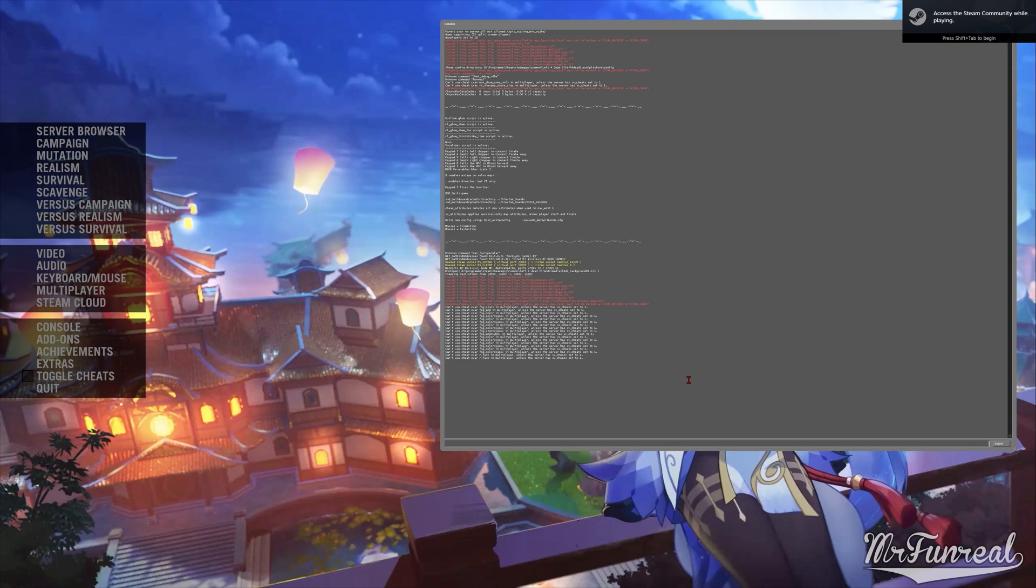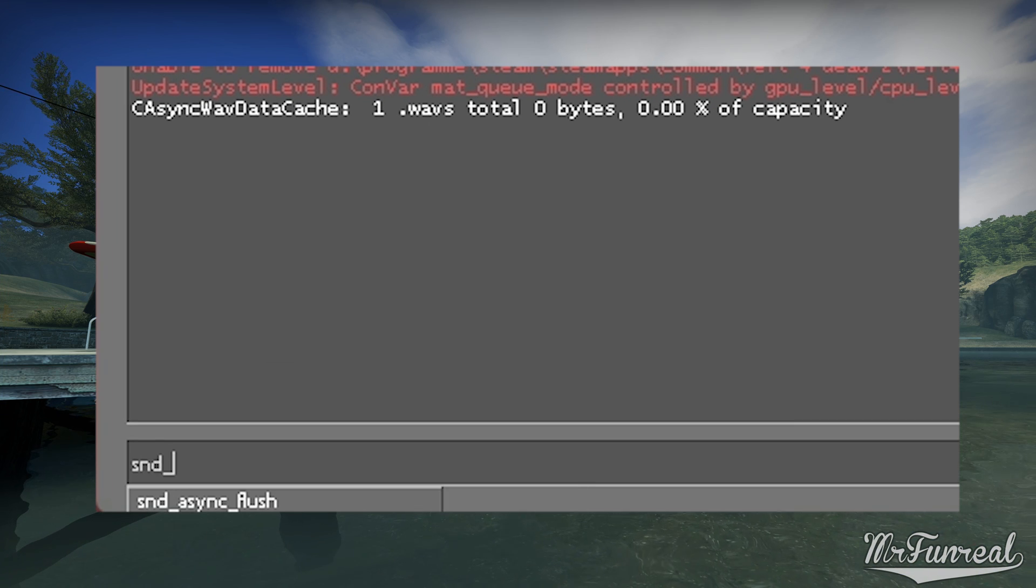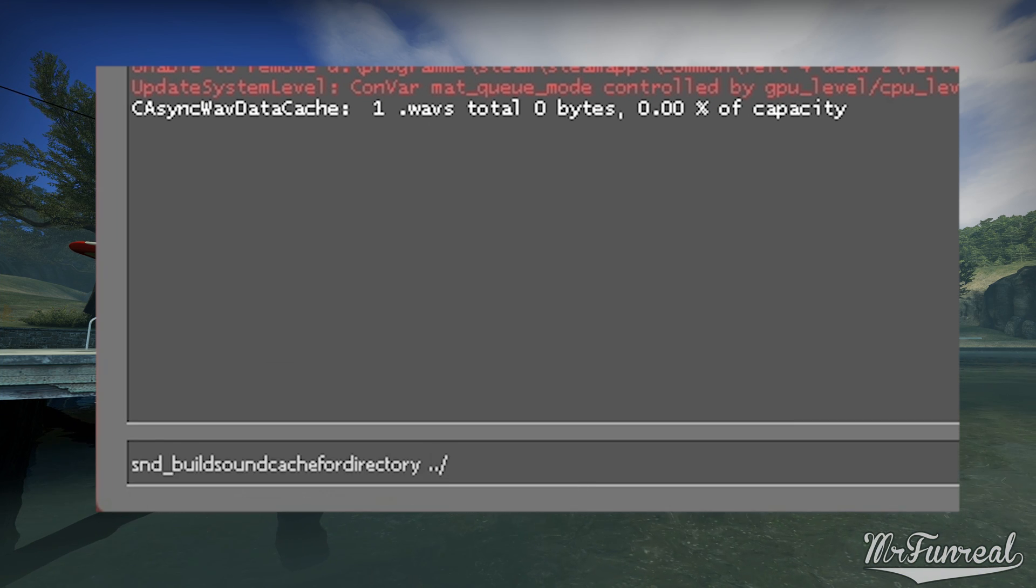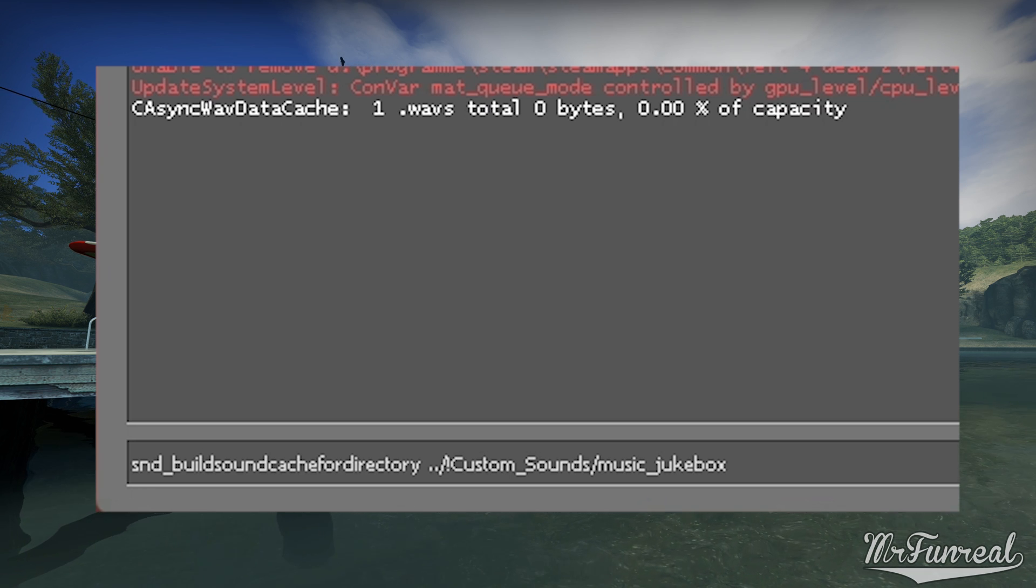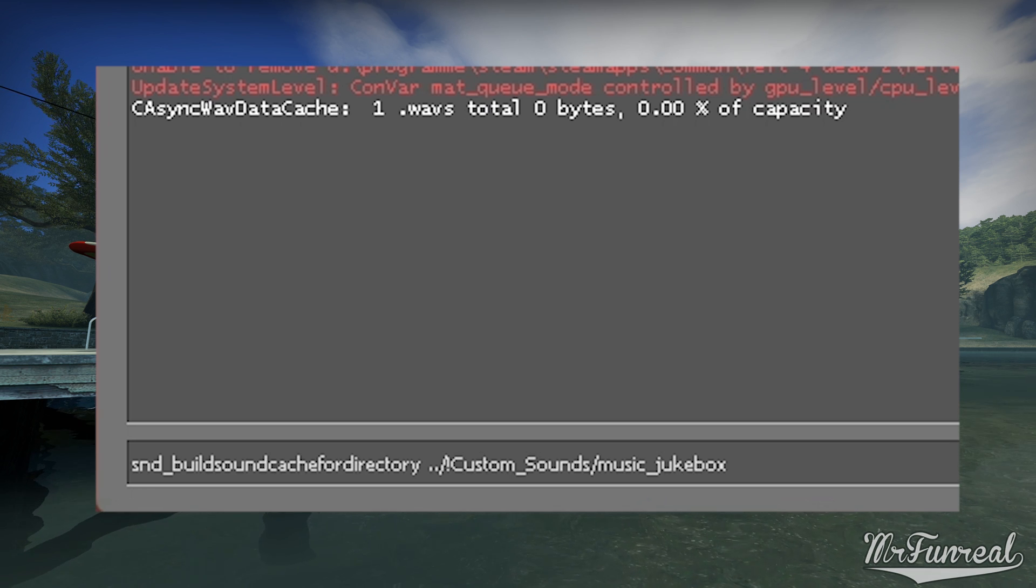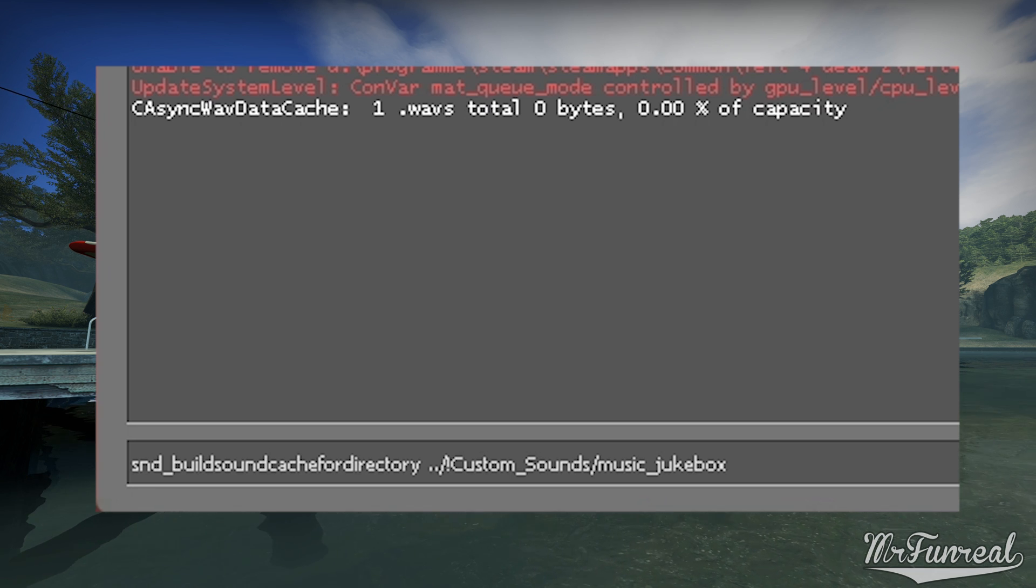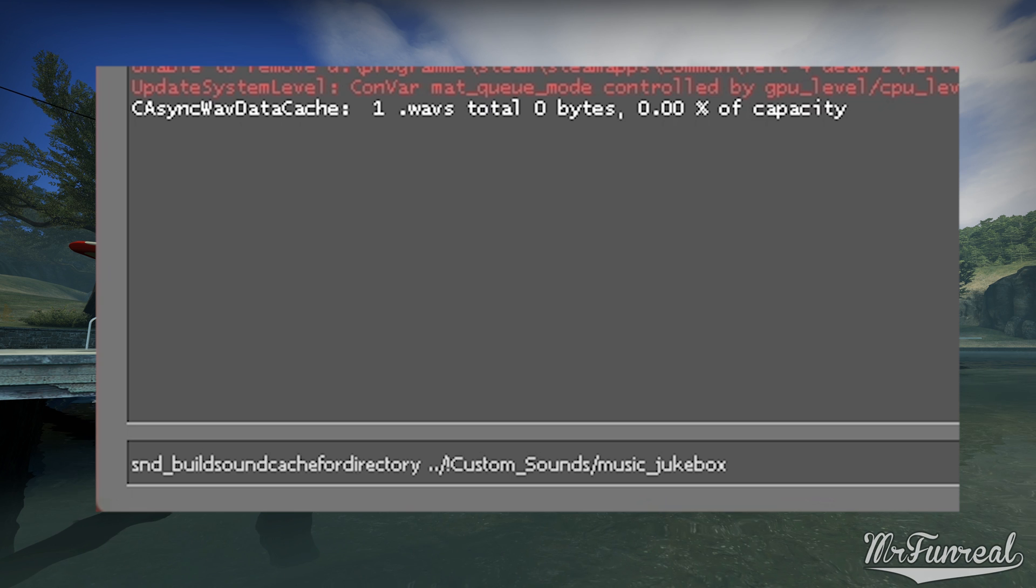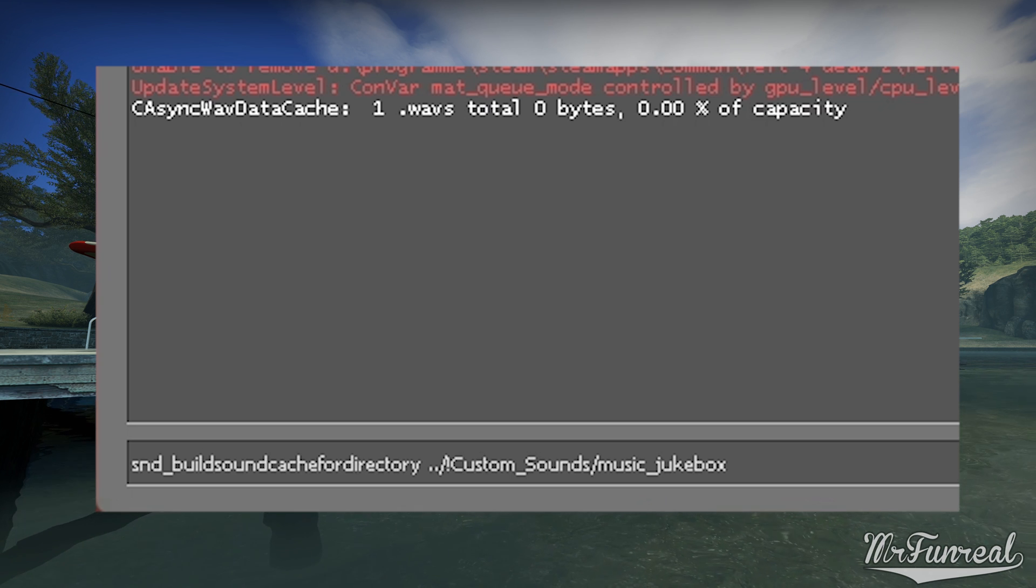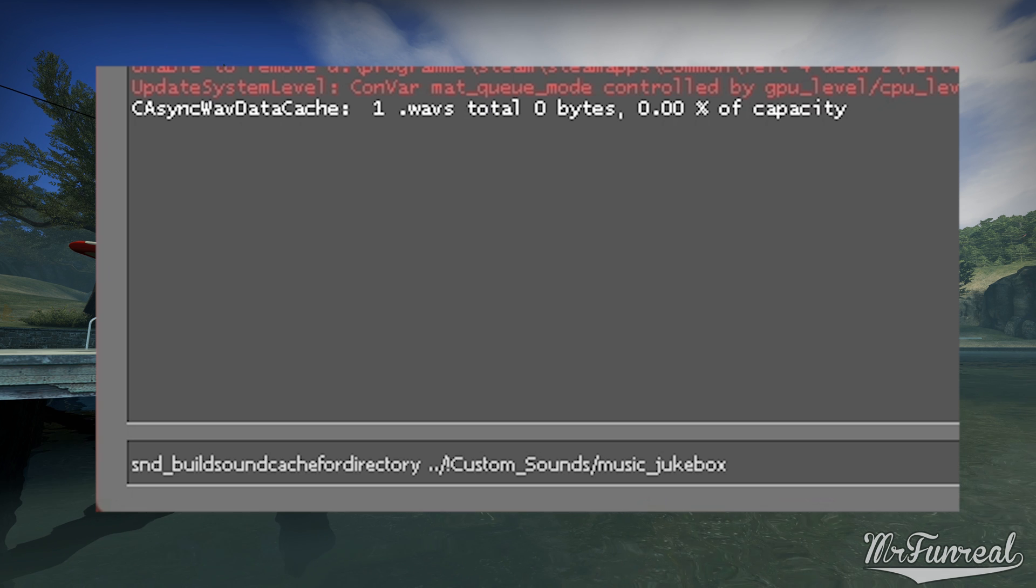To make the sound cache open the game, open the console and enter snd underscore build sound sound cache for directory followed by full stop full stop slash exclamation mark custom underscore sounds slash and then the name of the folder that you gave to the mod that you just installed.